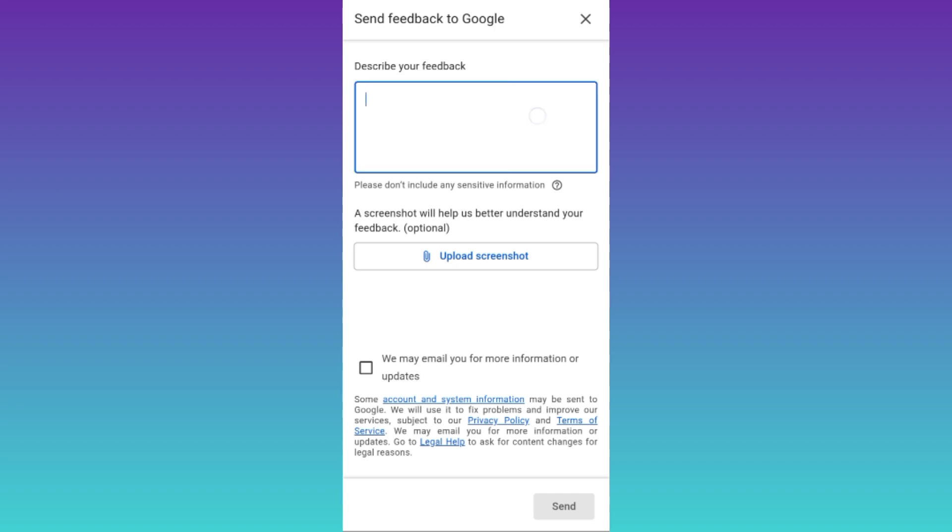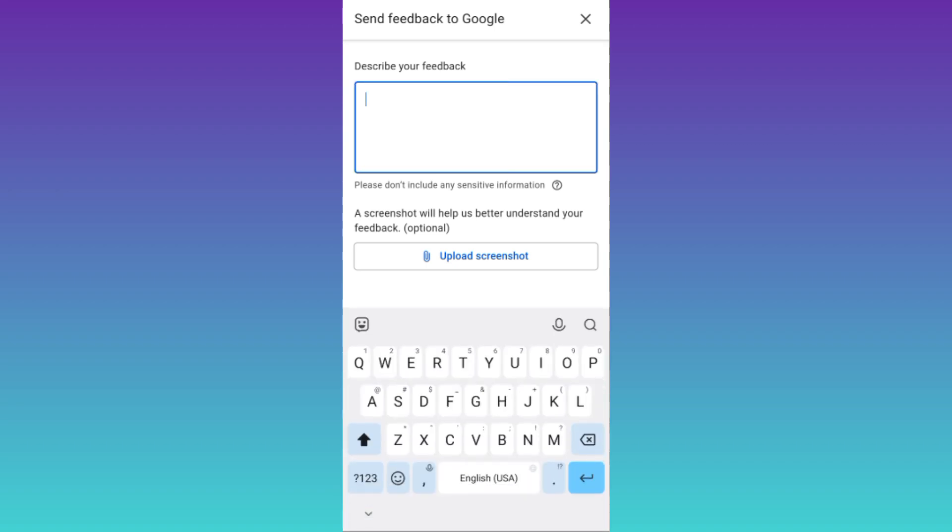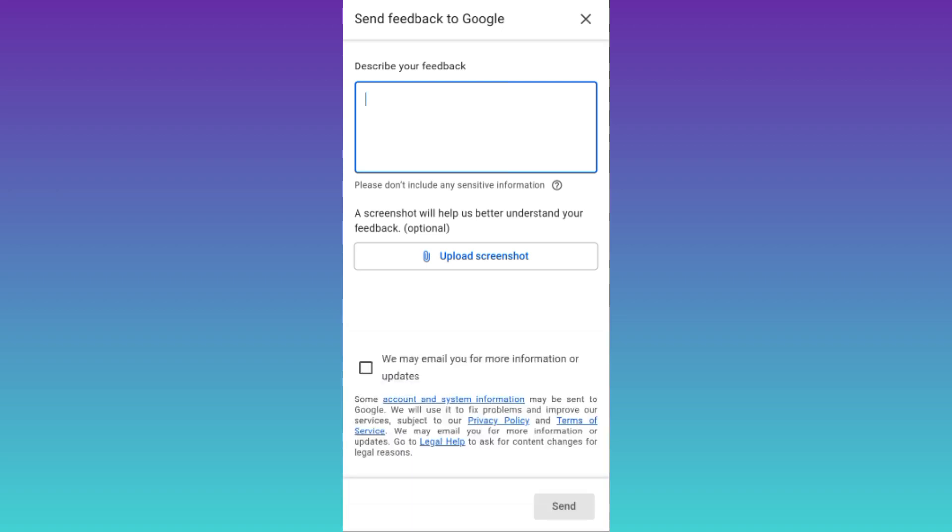Okay now in this box, you need to briefly state the issue that you are facing. You have to write down that you want to delete all your comments on YouTube. Once you have done that, click on the send option.